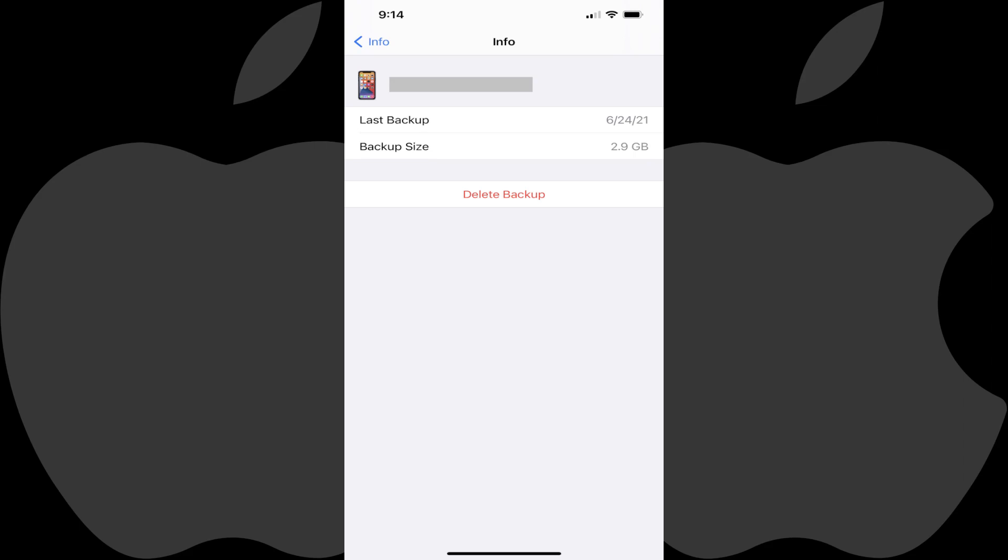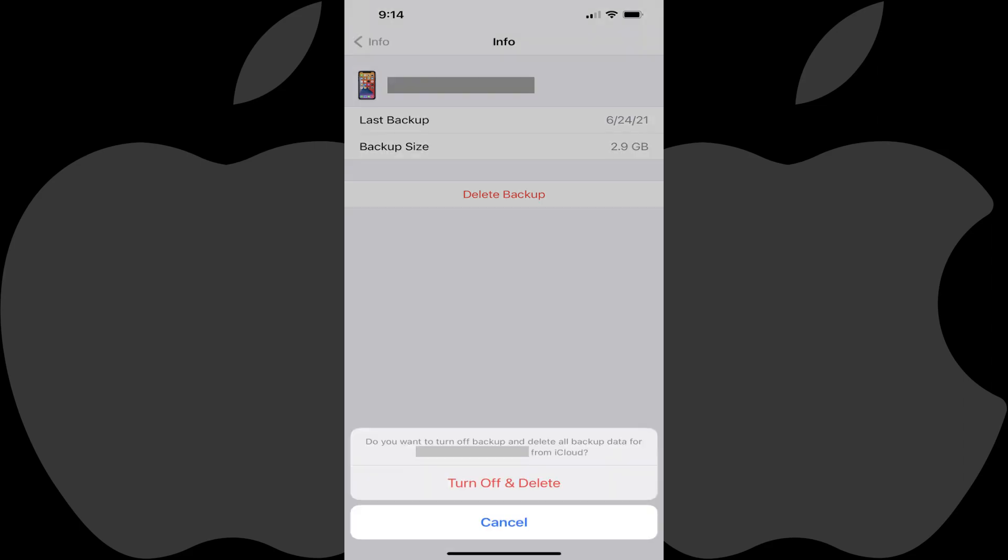Step 6. Tap Delete Backup. A menu will pop up on the screen asking if you want to turn off backups and delete all backup data for your old device.